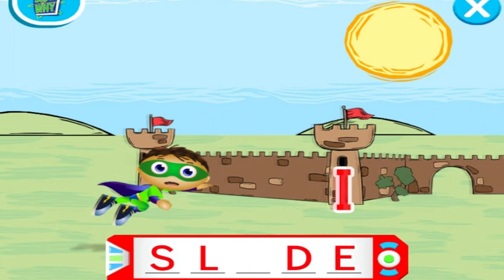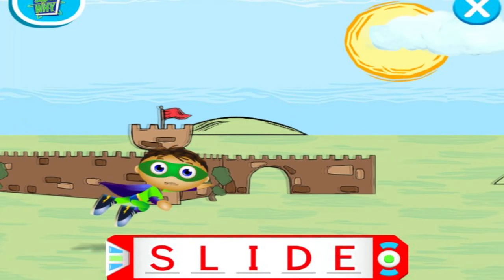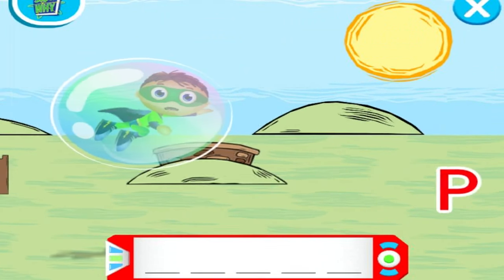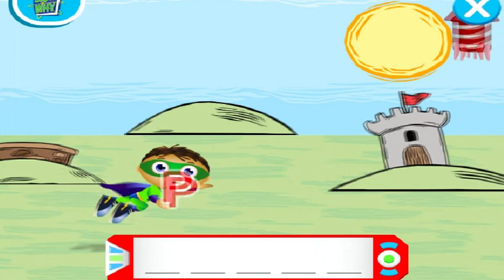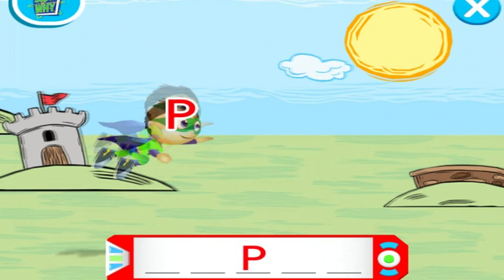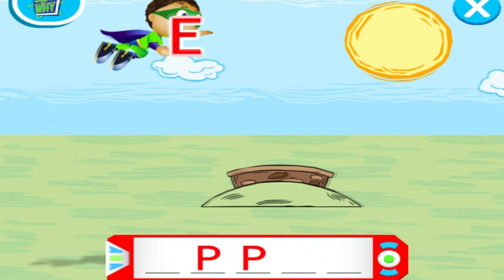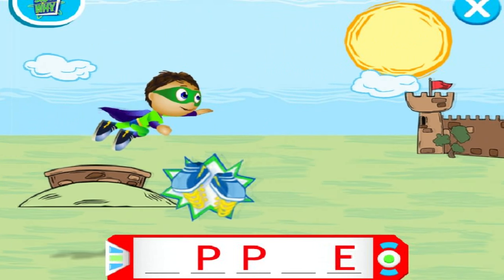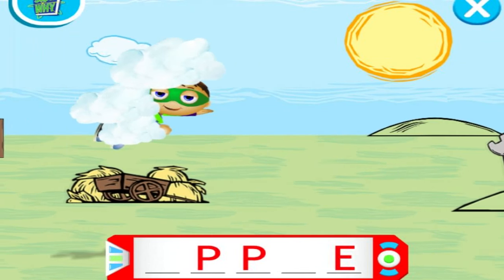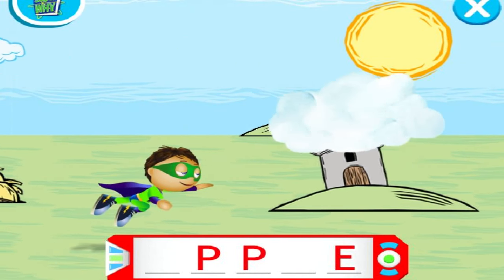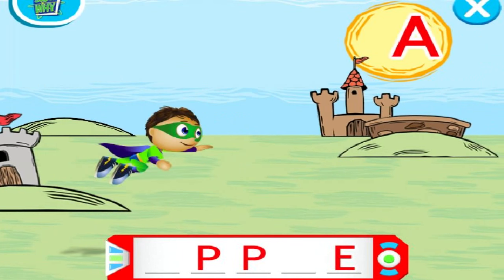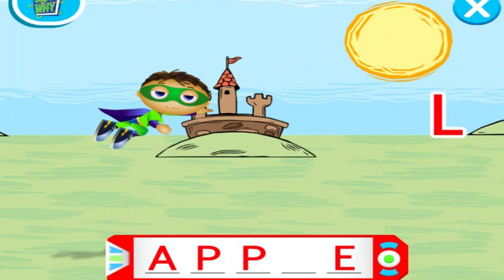S. Right on, Reader! I. Right on! Zoom! P. Wow! P. Way to go! E. Super Flying! Here we go! Whoa! A. Way to fly!